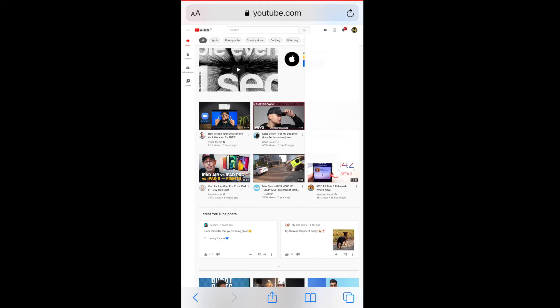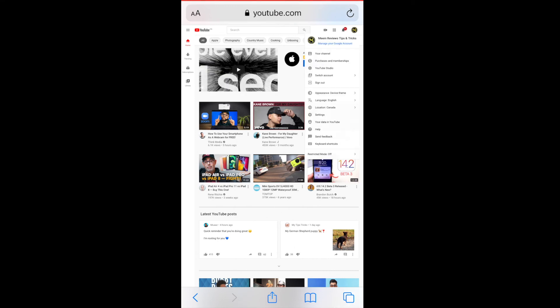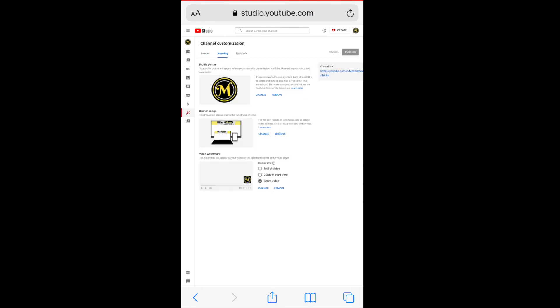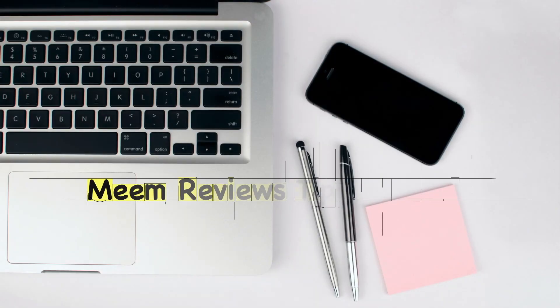Once you're in the desktop version, click on your profile picture, scroll down to YouTube Studio, and on the left-hand side you'll see customization. Click on the branding tab, and you'll be able to change it from here.